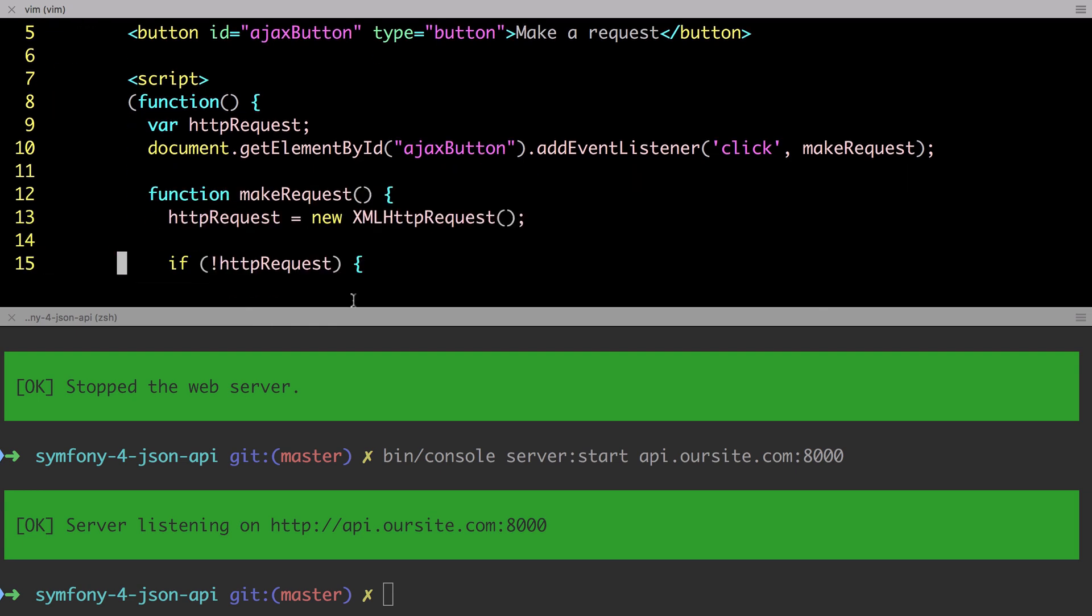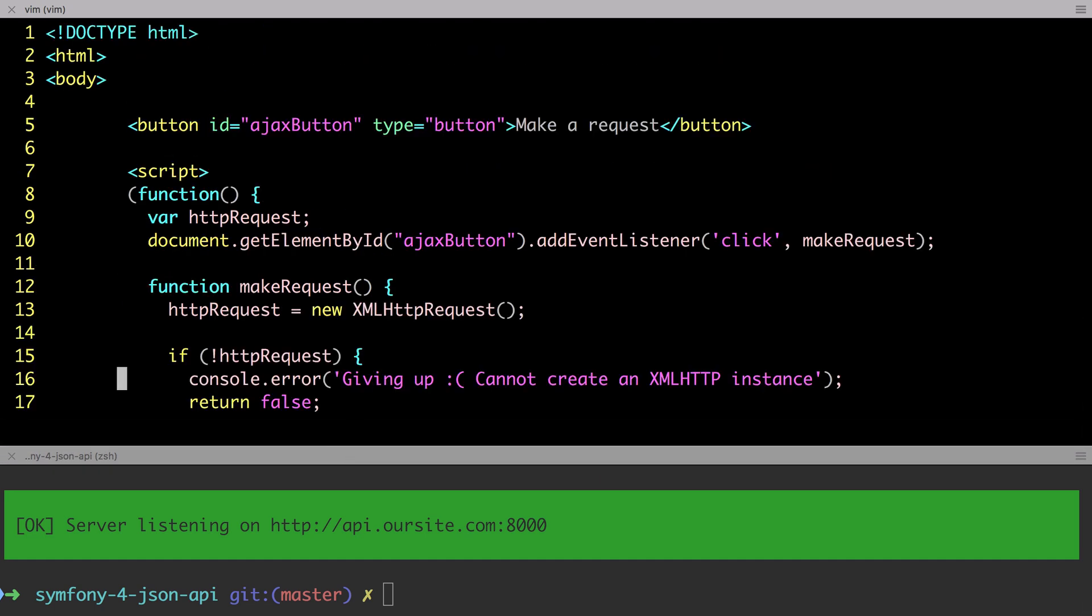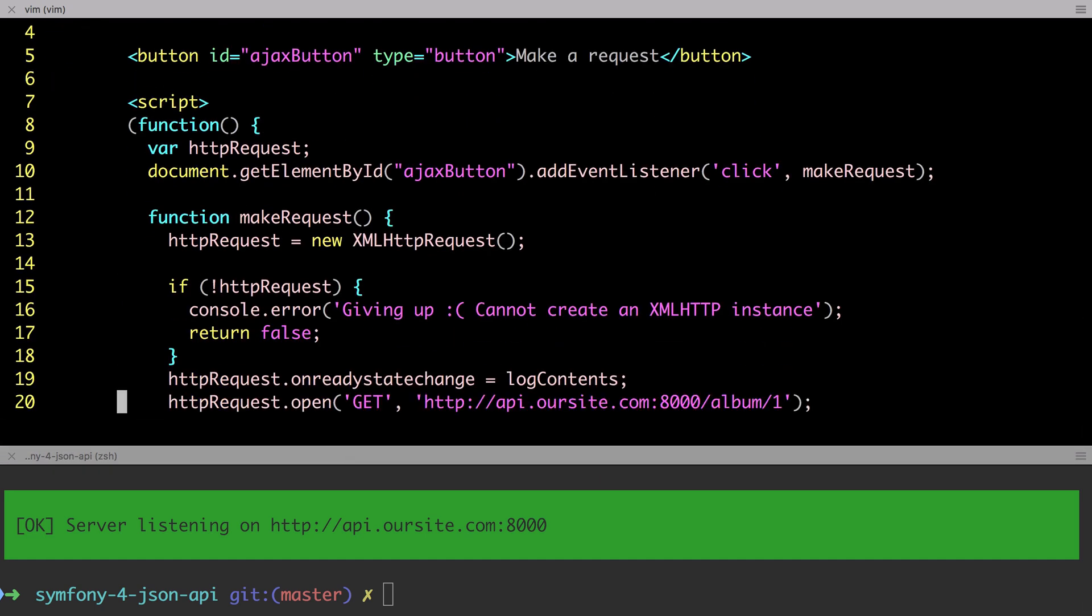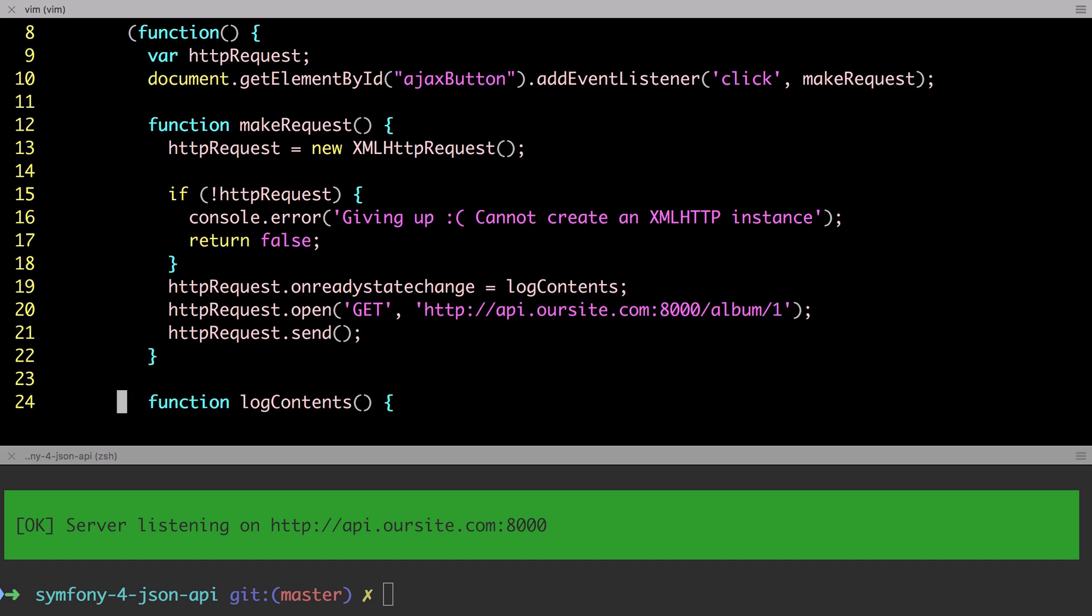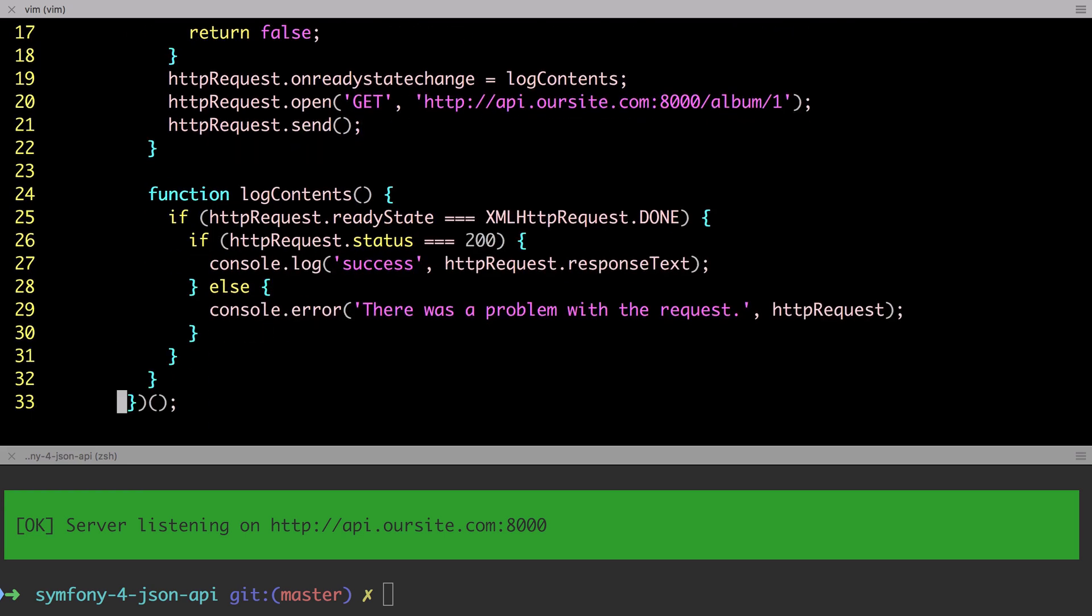Update the URL if you've changed the domain of your API. We're going to work through code that's very similar to this shortly. From a high level, this code sends in a get request to our slash album one endpoint, and we'll do this by clicking the only button that's on the page. If the request succeeds, we'll log the response to the console, and if the request fails, we'll log that to the console also.